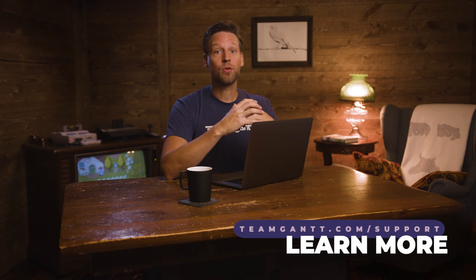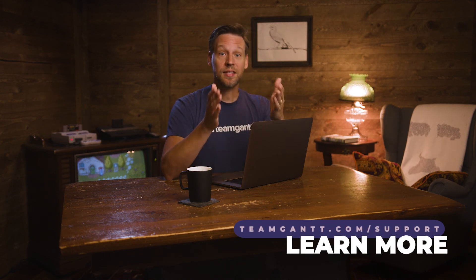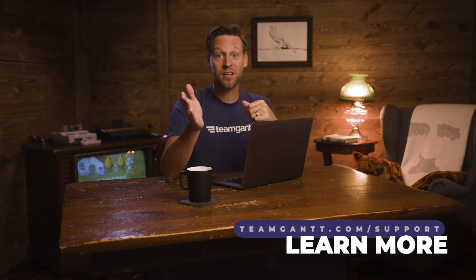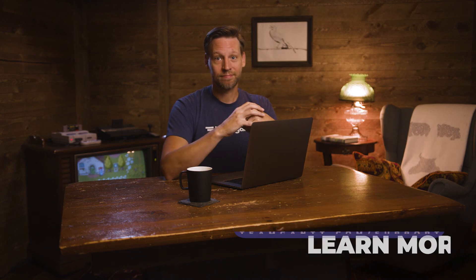Boards are available on all standard and advanced plans. To learn more about the ways that TeamGantt can help you manage your project with boards, go to teamgantt.com slash support.